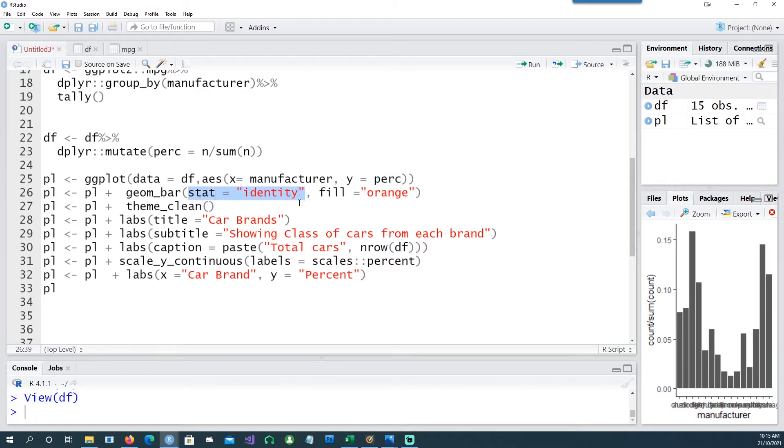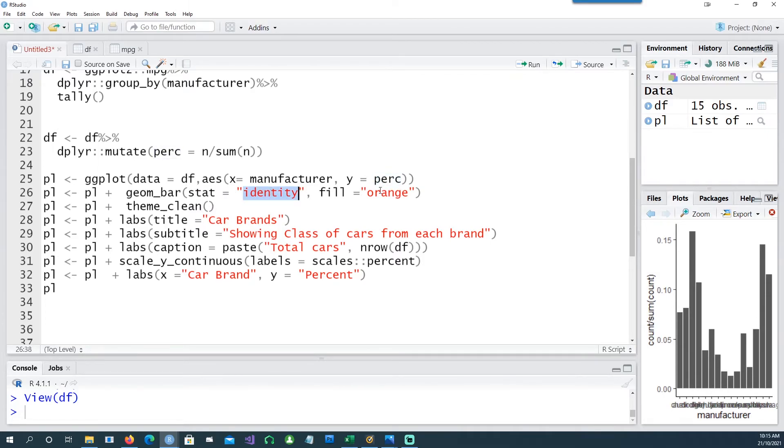Now stat equals identity means that whatever is the value of y is being used to draw the geom bars. So that's what identity means in this case.